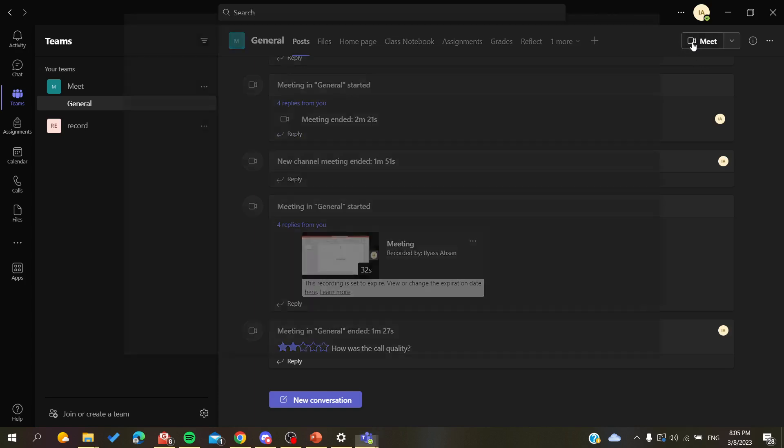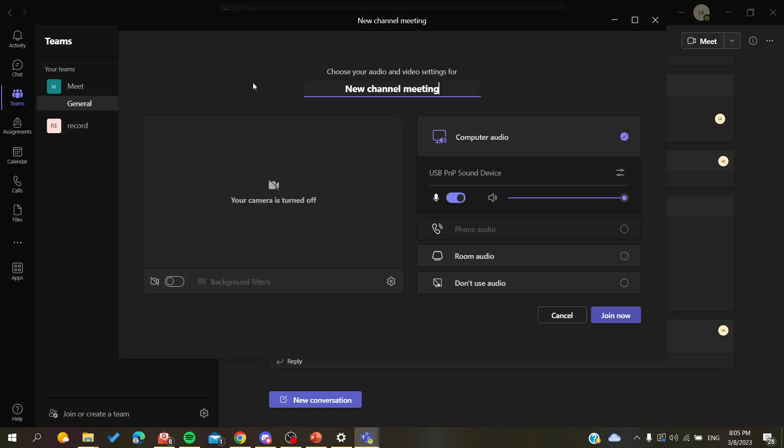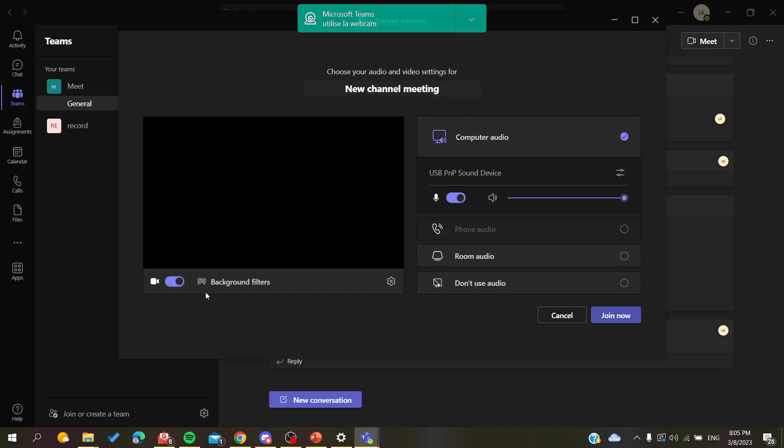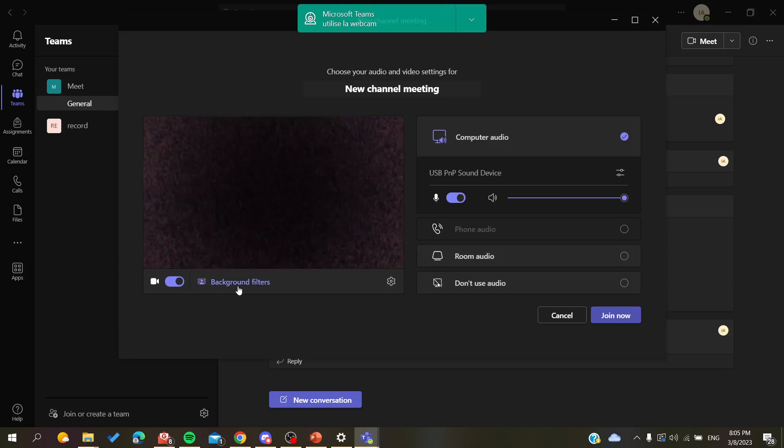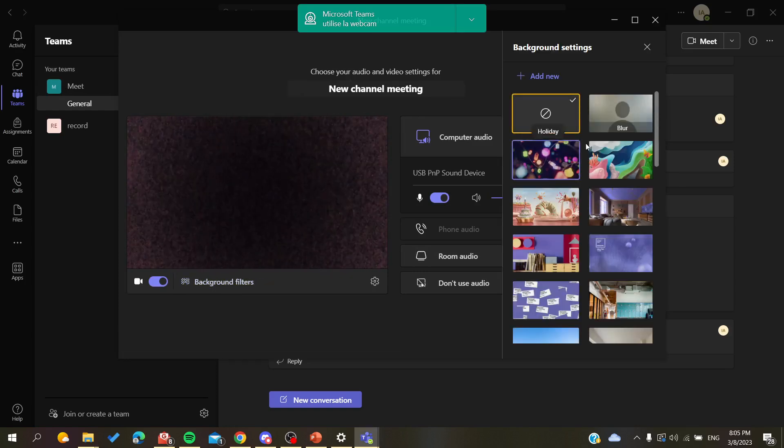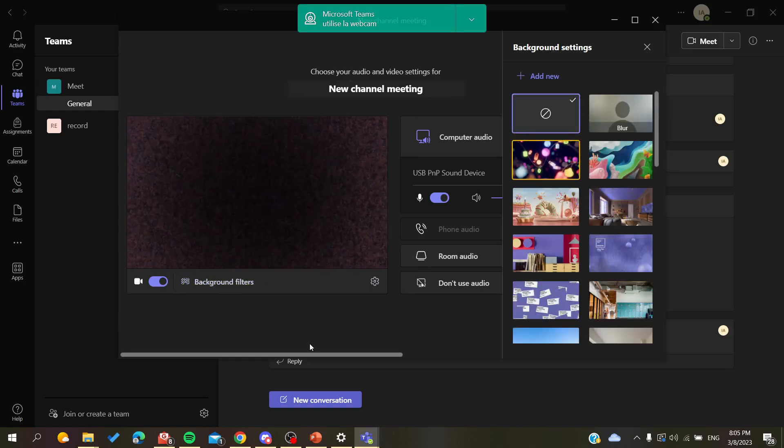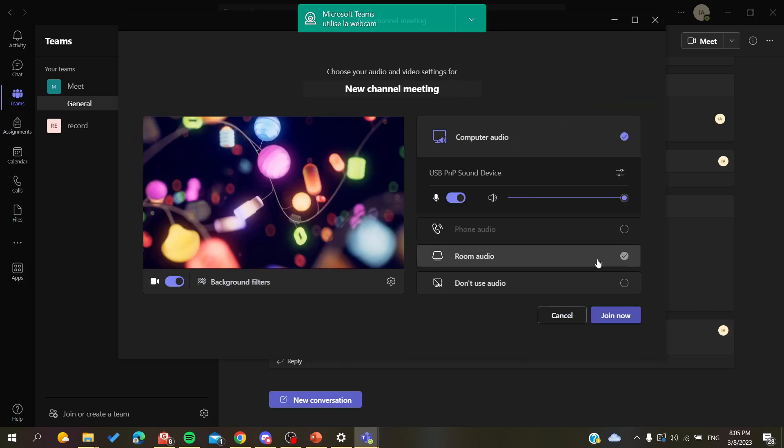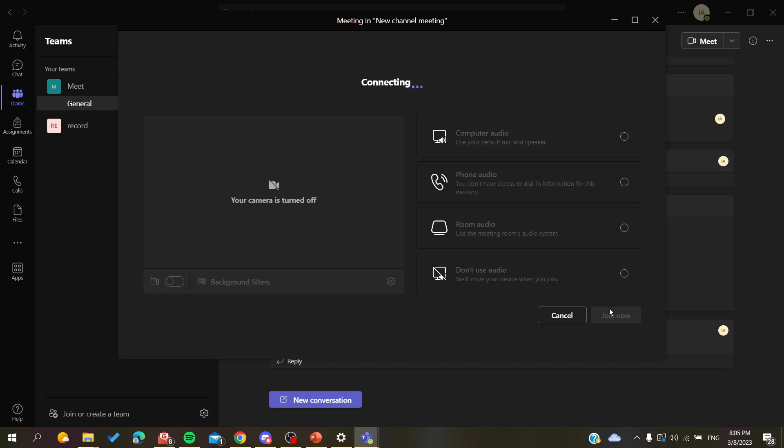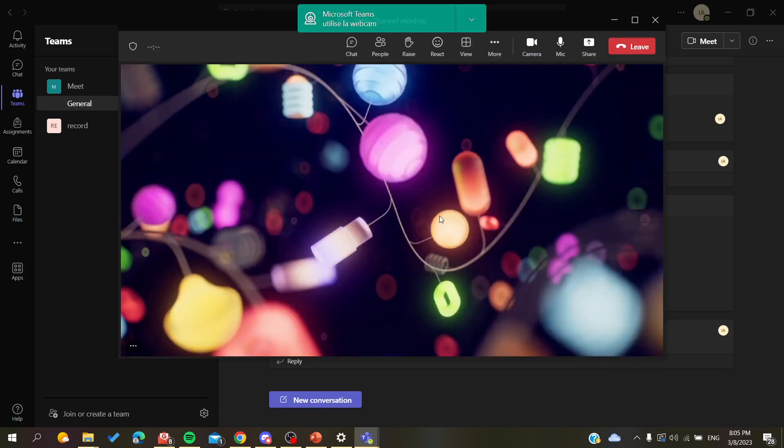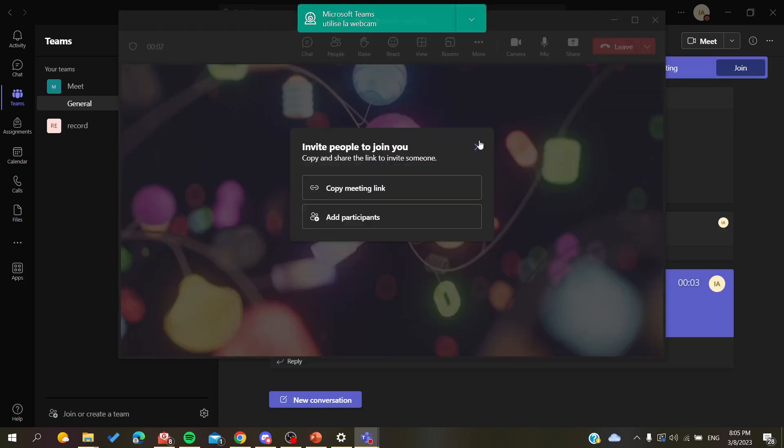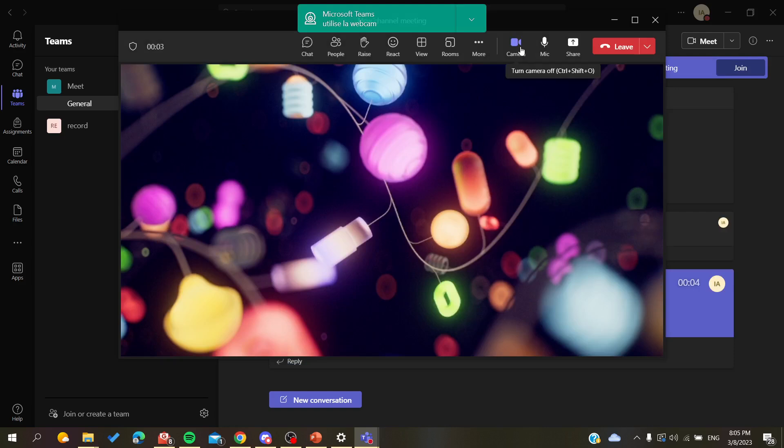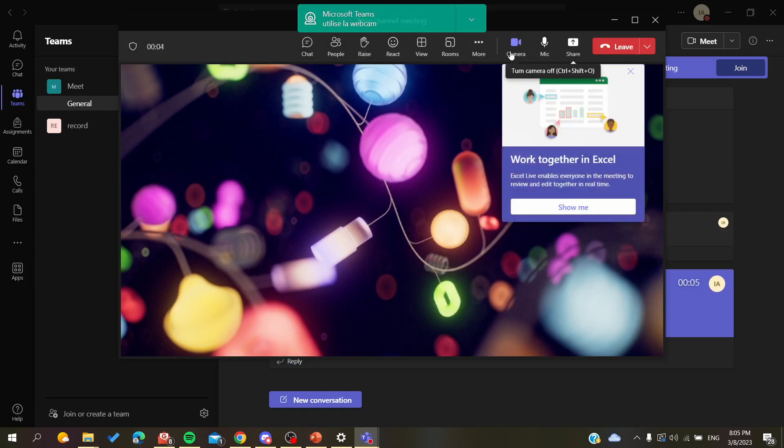This is the configuration of my meeting, so I'm going to start the camera and I'm going to add background filters, for example this one. So basically I have this background filter and I'm going to start my meeting. Here, as you can see in my camera, I'm having these filters or this background image.